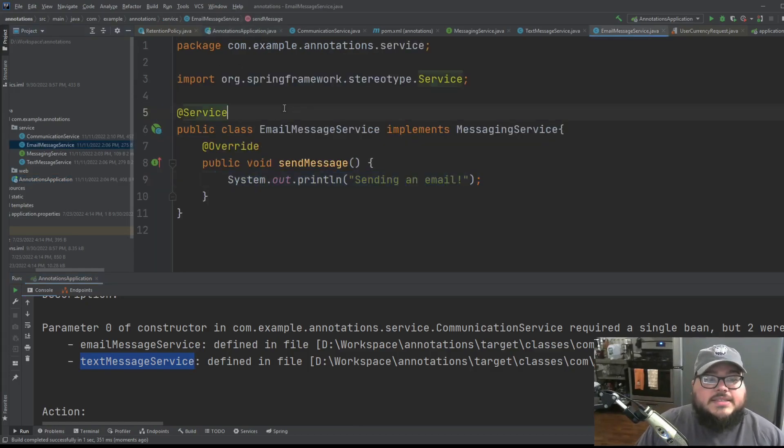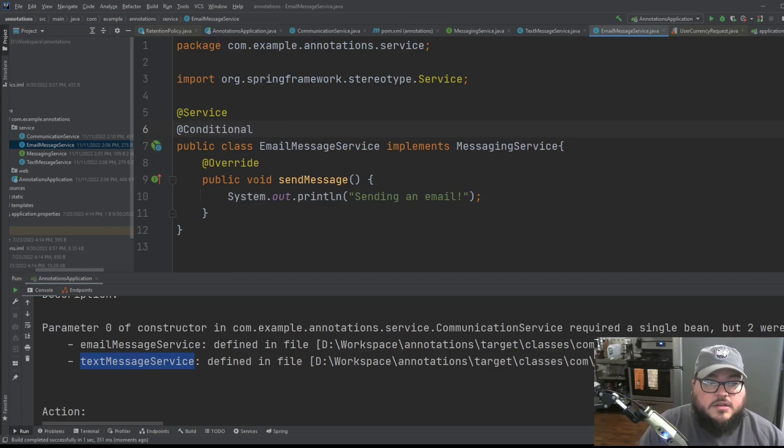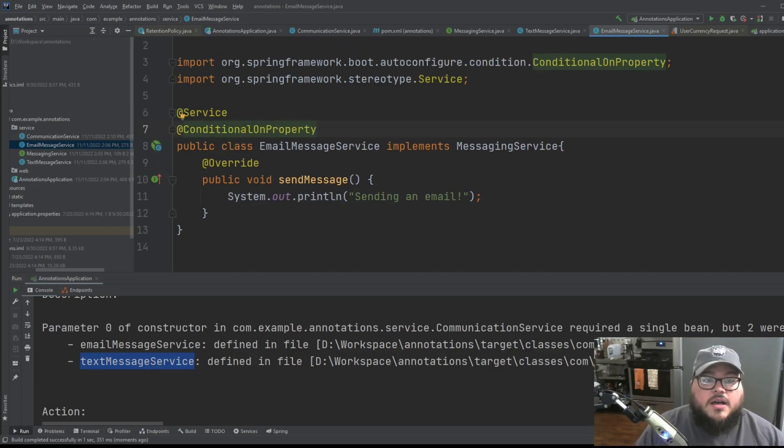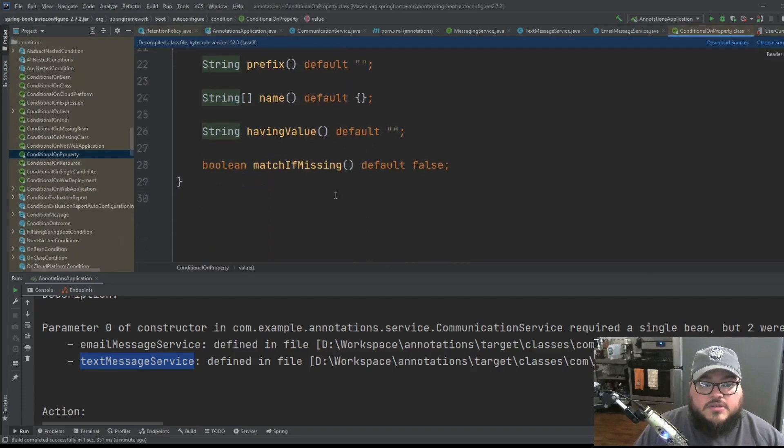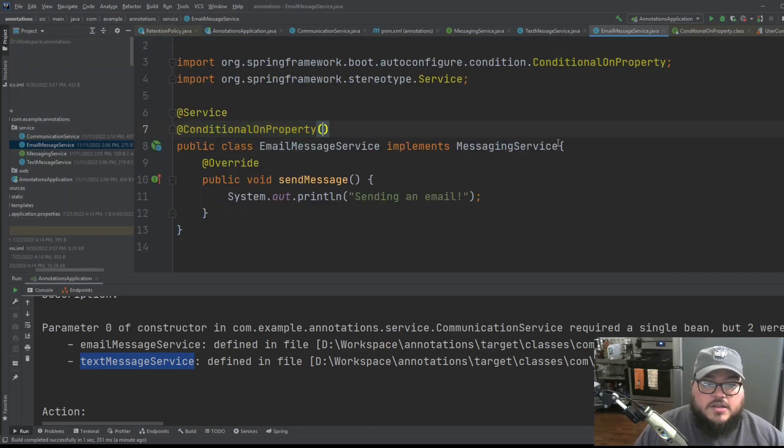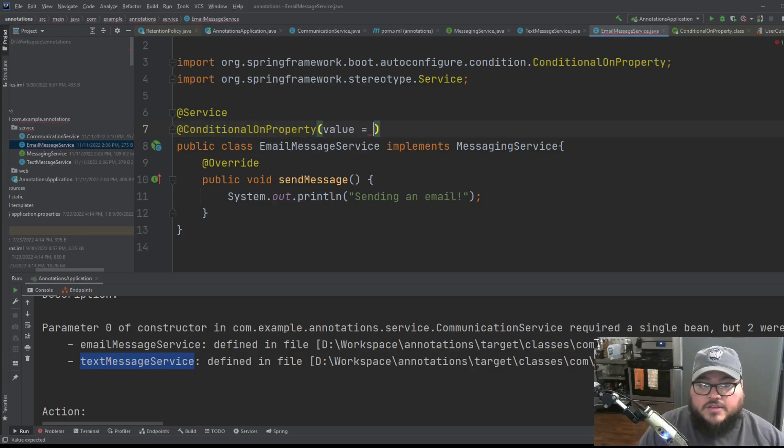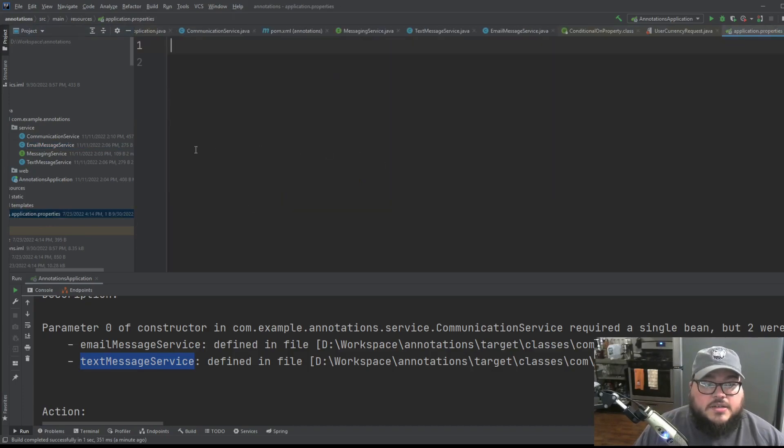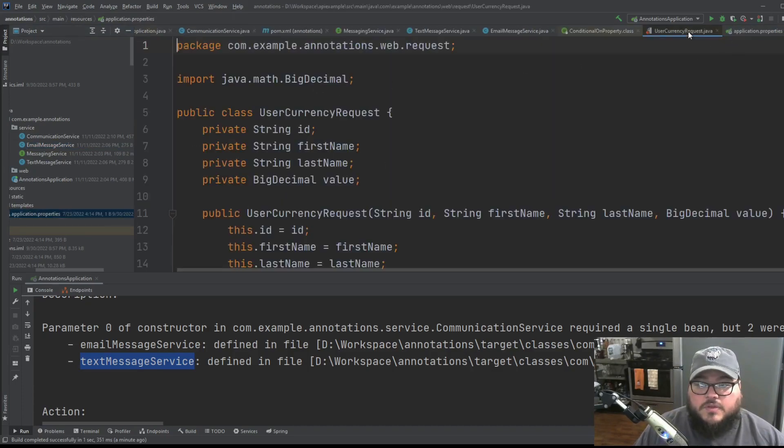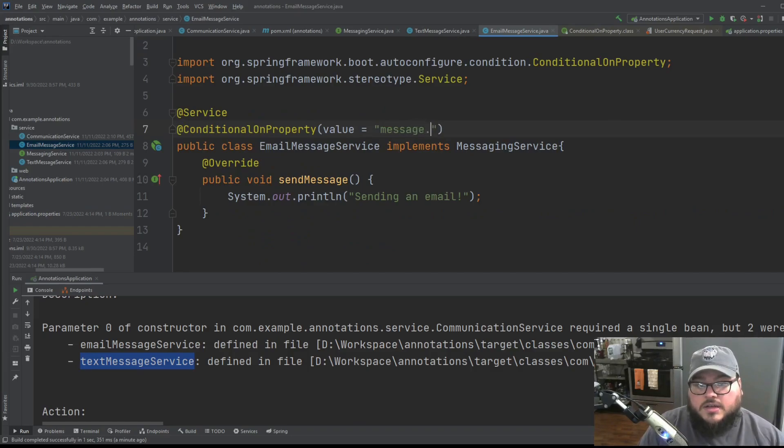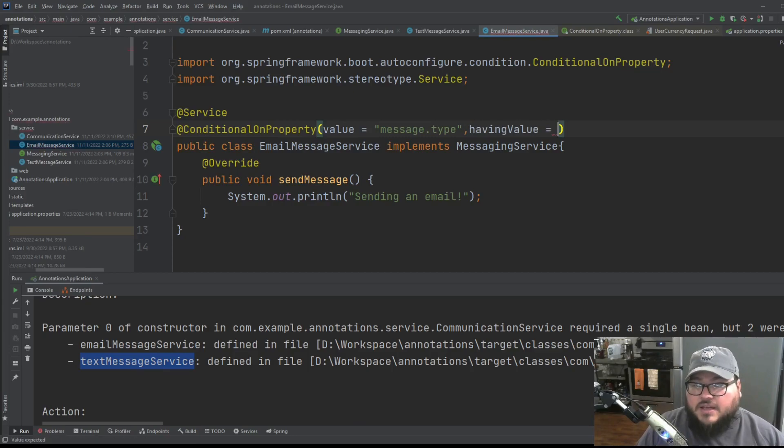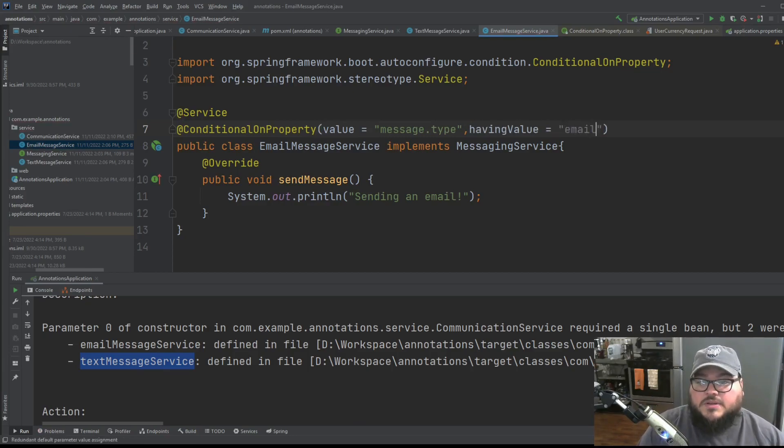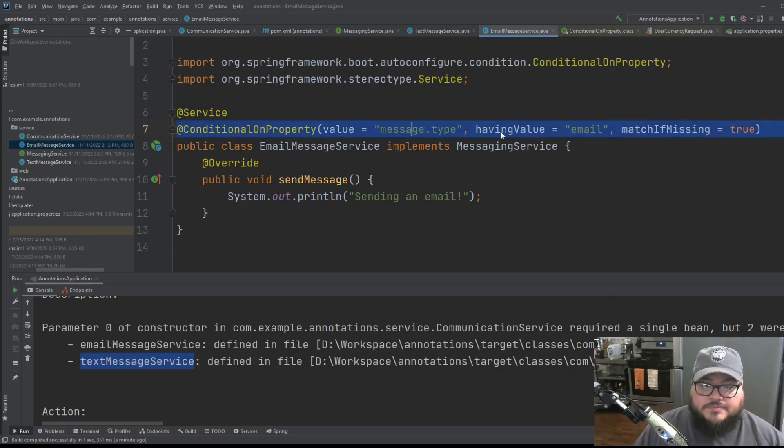So this is where we have the first one we'll be talking about is conditional on property. And if we look into the conditional on property interface, it has a value, it has having value, and it has match if missing. So first is value. So what is the value in our application properties file that's going to run this? So let's say message.type. And we'll say having value. And we'll say for this one, it'll be email. And we'll say match if missing true.